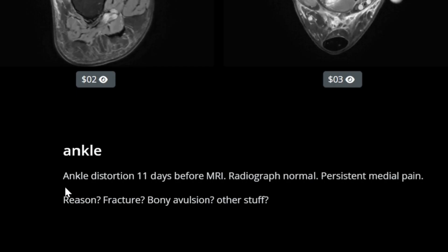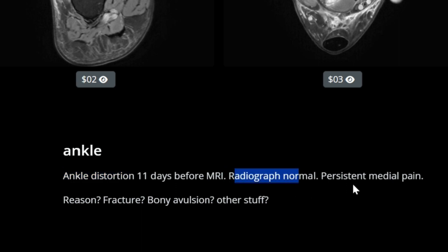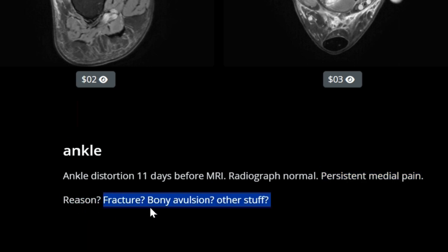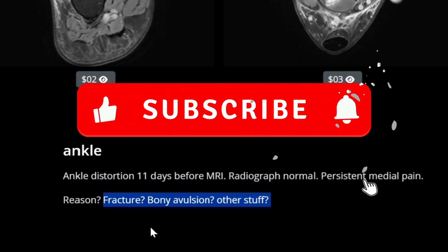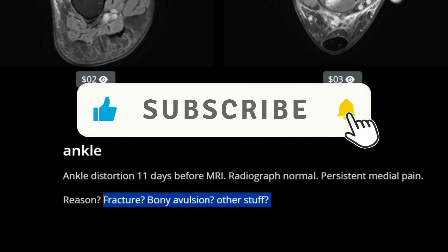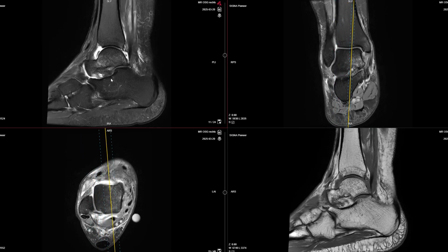Here is the case - it's an ankle MRI. There was an ankle twisting or distortion injury 11 days before the MRI and the radiograph was normal, but the patient has persistent medial pain. The question is what's the reason for the pain - is there a fracture, bony avulsions, or any other pathology?